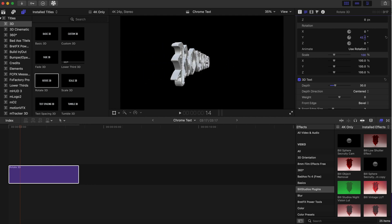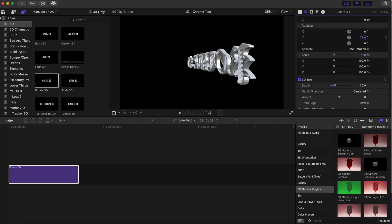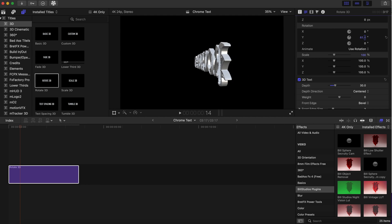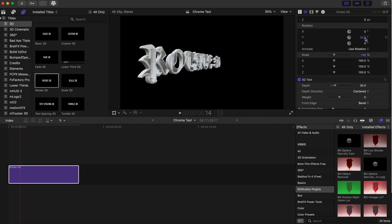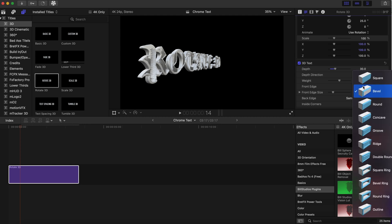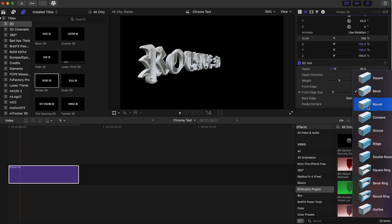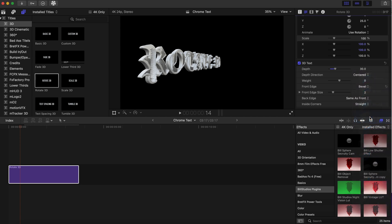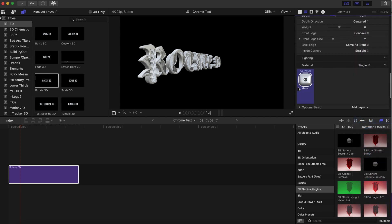We can see it getting thicker as we can rotate it right here. And after we do that, we're gonna go to the front edge, and we are going to make that concave.